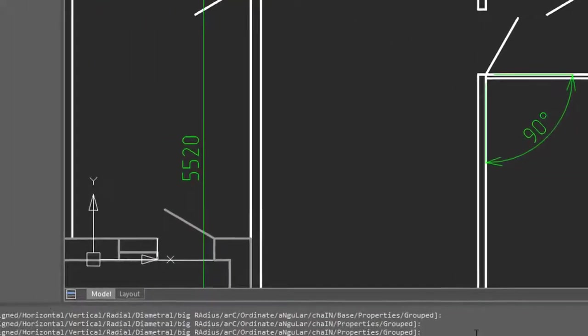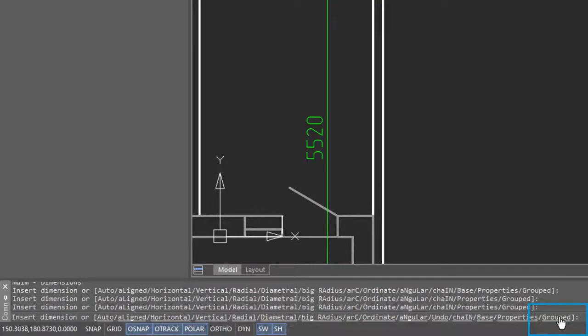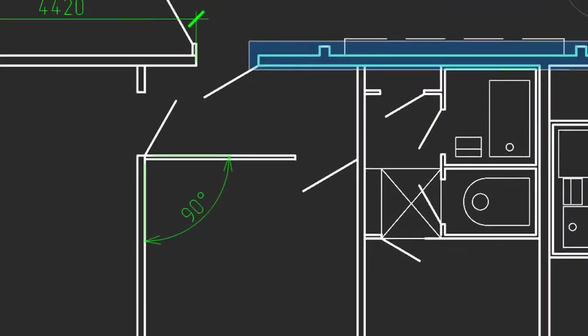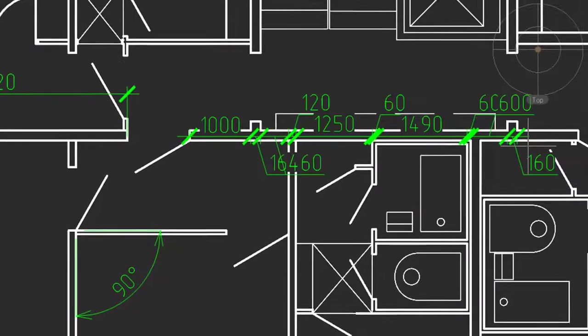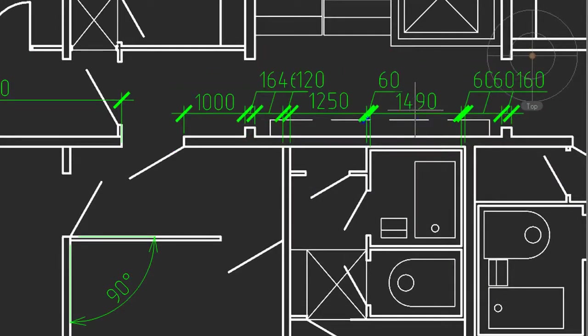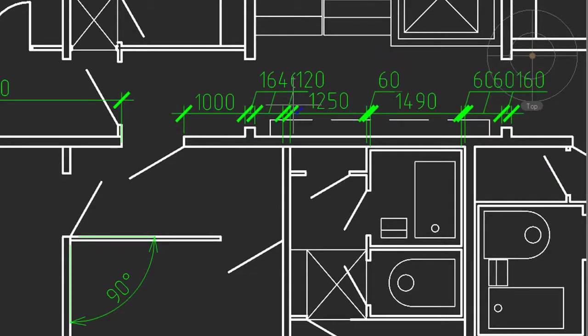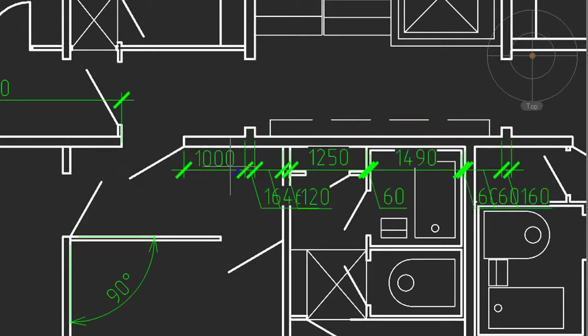Now down here on the prompt line, one of the options of the MDIM command is grouped. So I'm going to select it, and notice that it prompts you to select objects. So I'm going to select these objects here, press enter to finish, and then notice that Nanocad will place dimensions for every entity that you selected. When I move to the side, it tries to do the vertical dimensioning, as well as I can put it to the bottom.